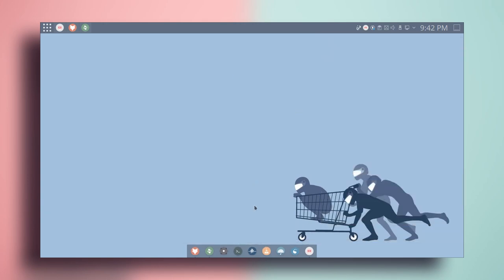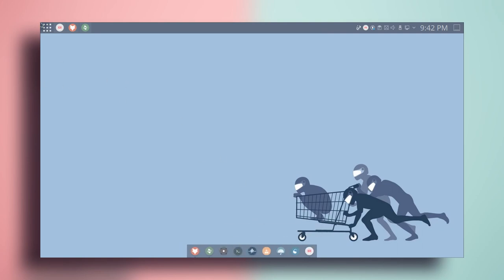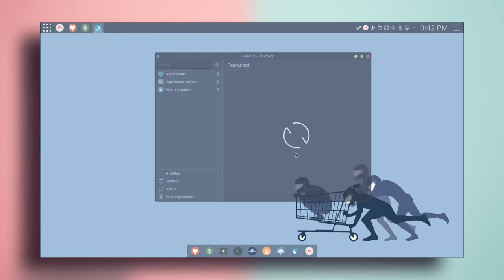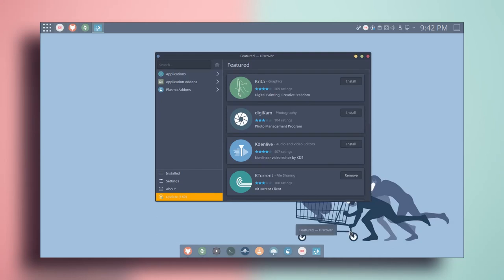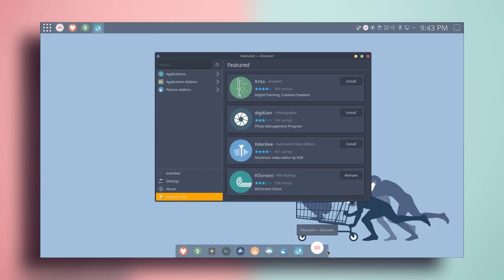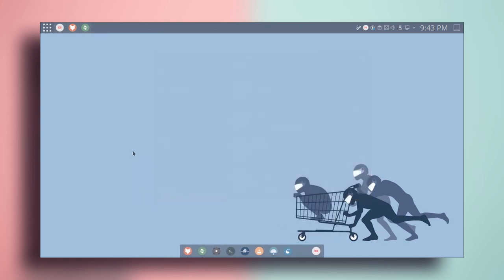Let me show you how to add applications to the dock. Open an application you want to add, right click on it in the dock, and click on pin launcher. This will add the application to the dock.